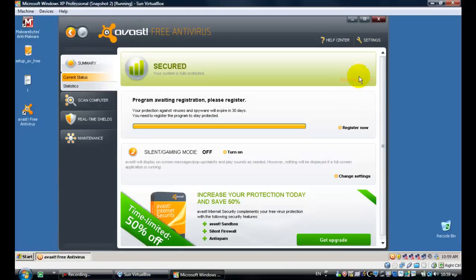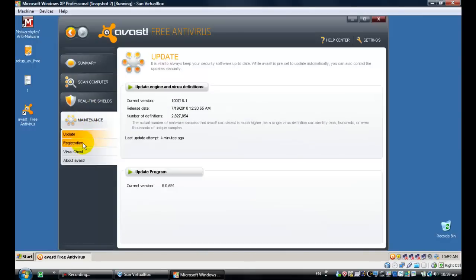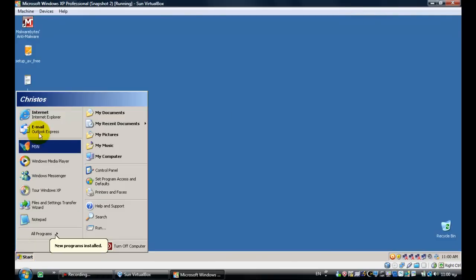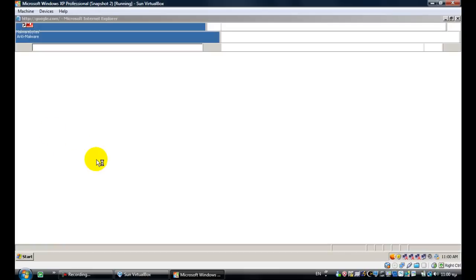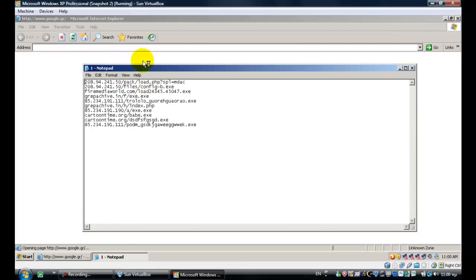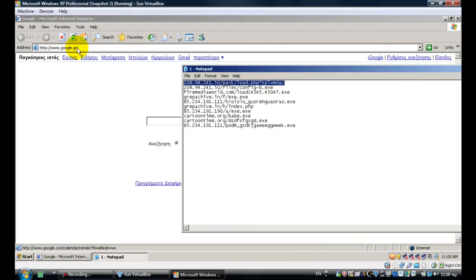Okay, Avast is now up to date. As you can see in the details from the settings, if you go under update, the release status is today. So we have the latest signatures. I will just go to Internet Explorer, open up and remove the text file. Let's use this sample set and see what Avast can do.